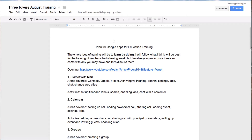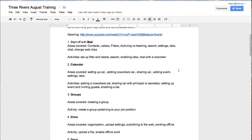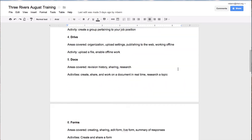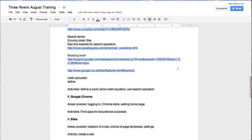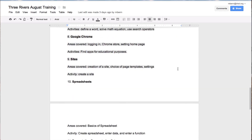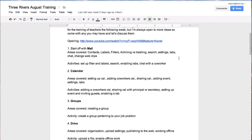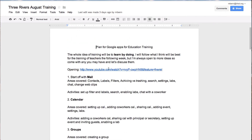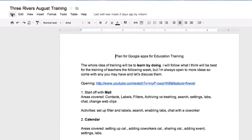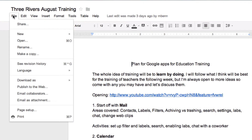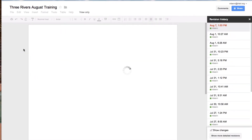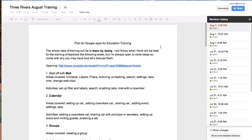To find the revision history for this document, notice how long it is — it goes down to 12 different things. I'm going to go over to File, and right here I can see revision history, which then appears on my right side.